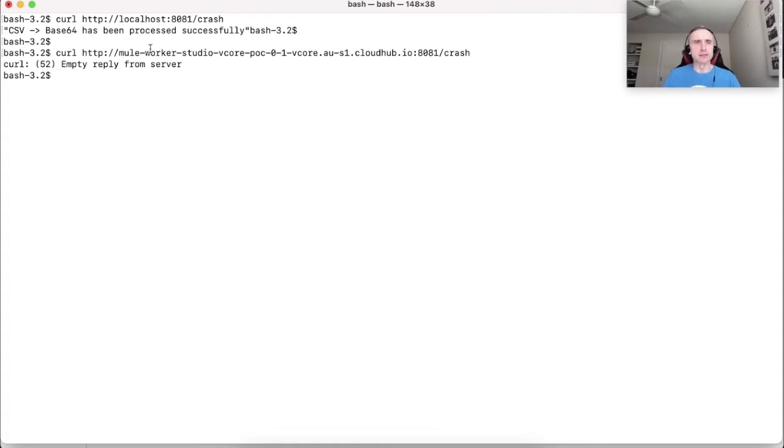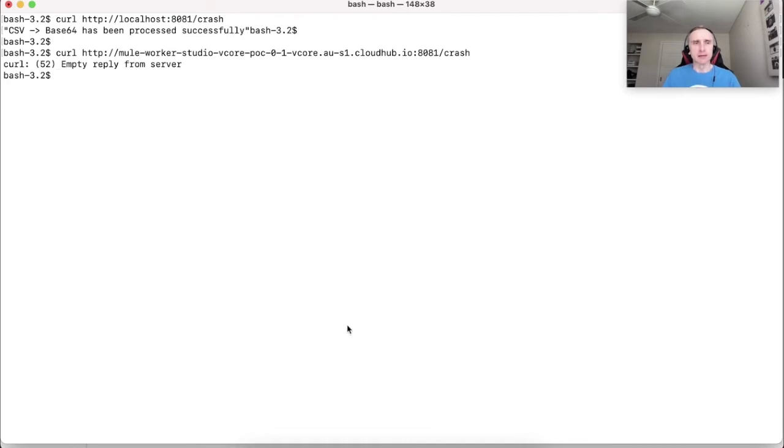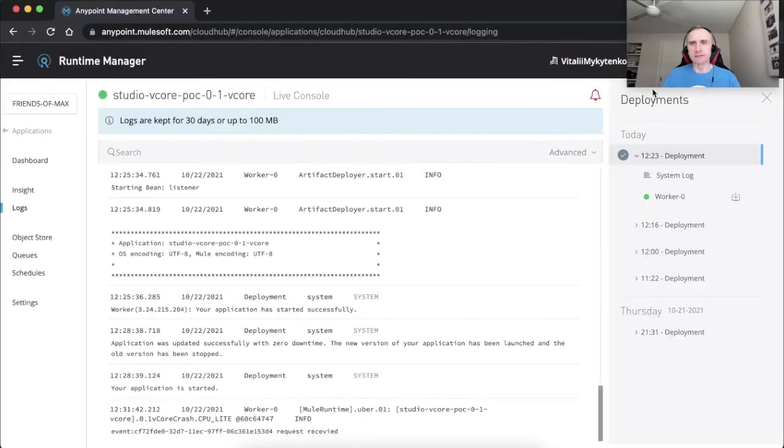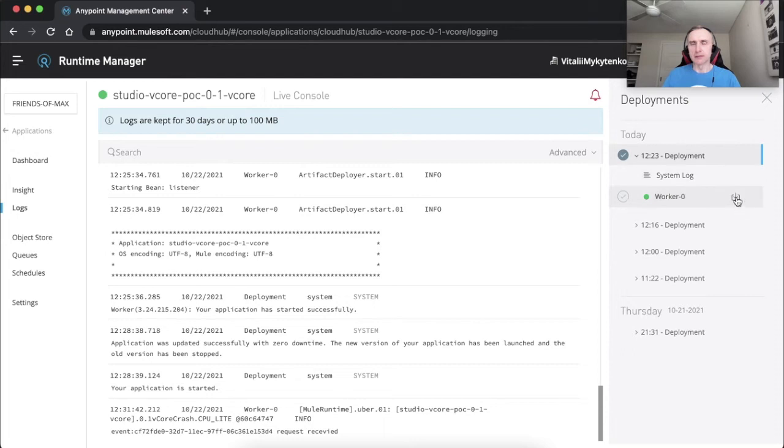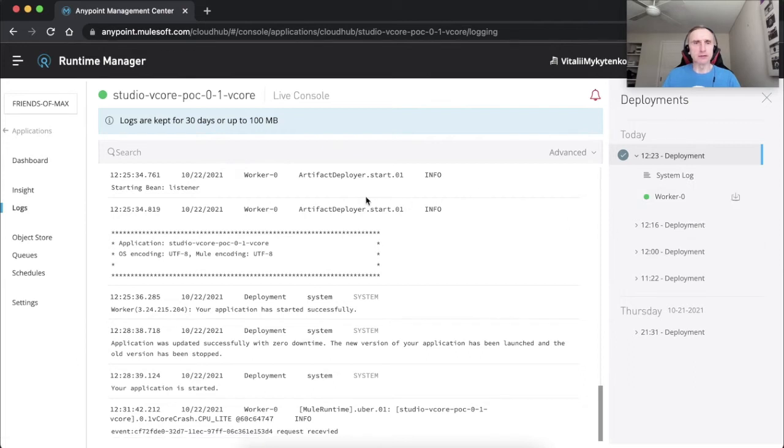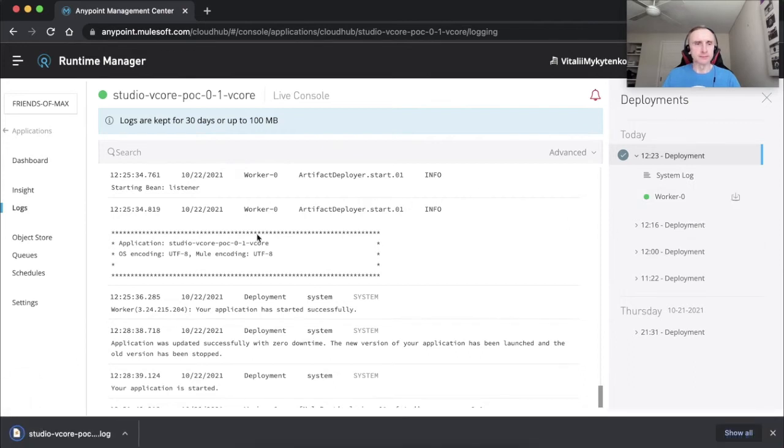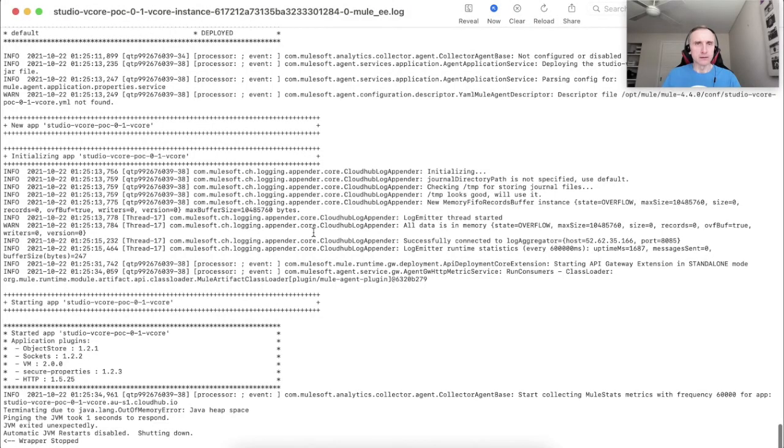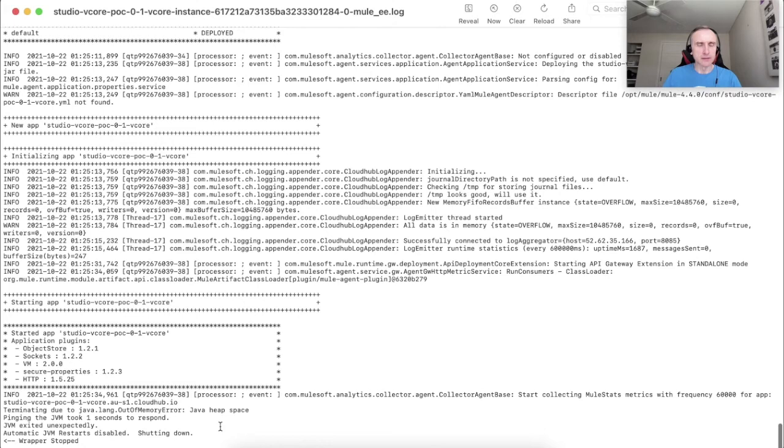As you can see, we have not received back a successful 200 response with the message that base64 transformation has been completed. Unlike a successful response, we received empty server response. And if we download the application log file here you would see that the application has died due to lack of the heap memory.